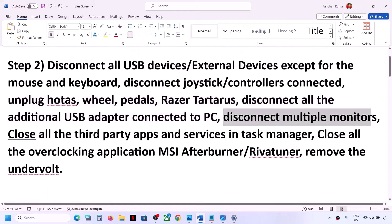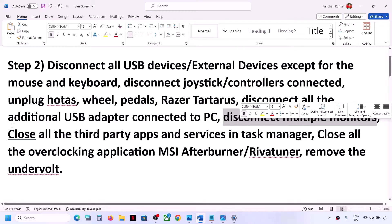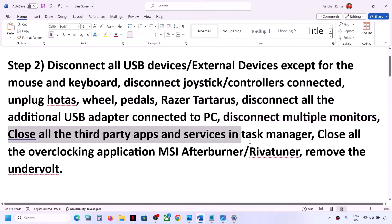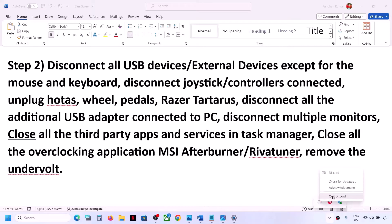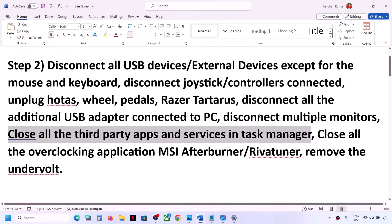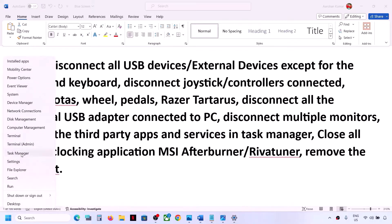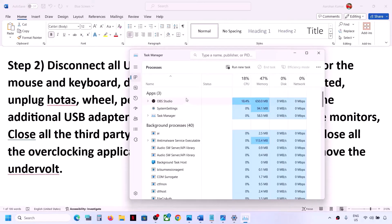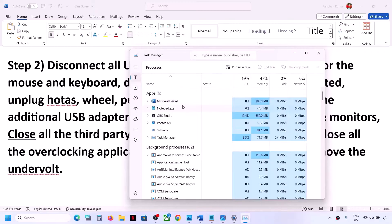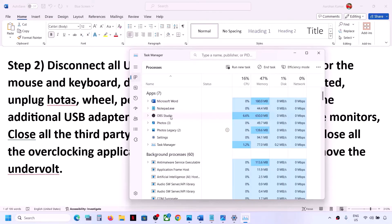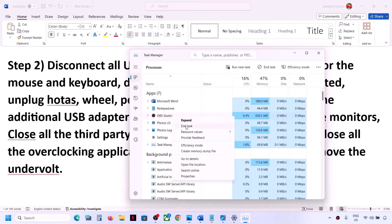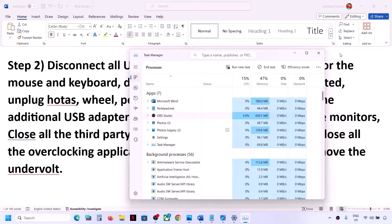Also disconnect multiple monitors. Close all third-party applications and services running on the computer. If you have a third-party application running, make a right-click and click on Quit. Also, if you have any third-party services running, right-click on the Start menu and open Task Manager. Close all third-party applications you don't need — right-click and click on End Task, then check.